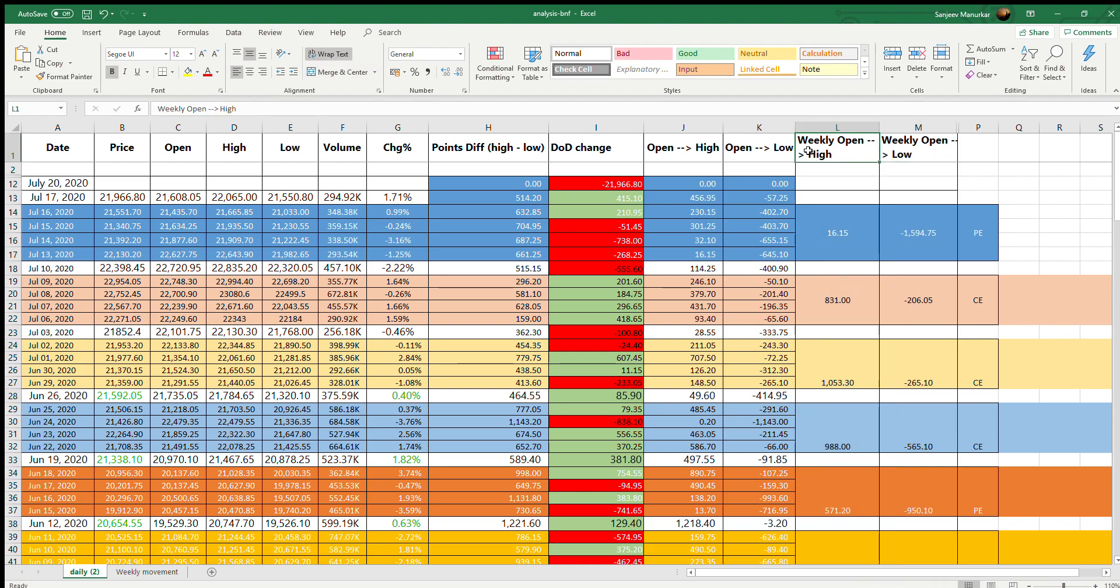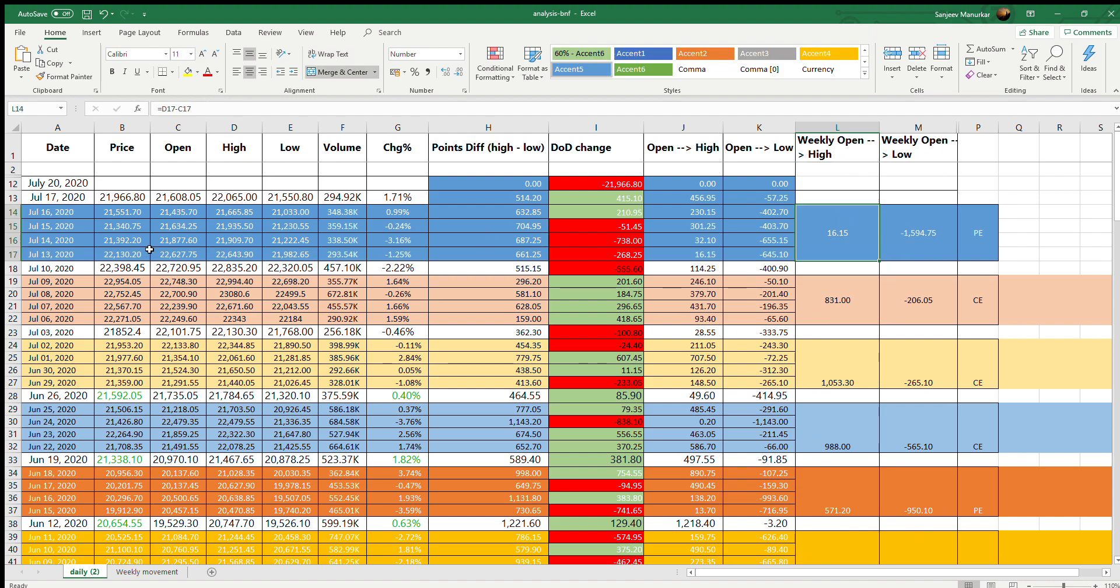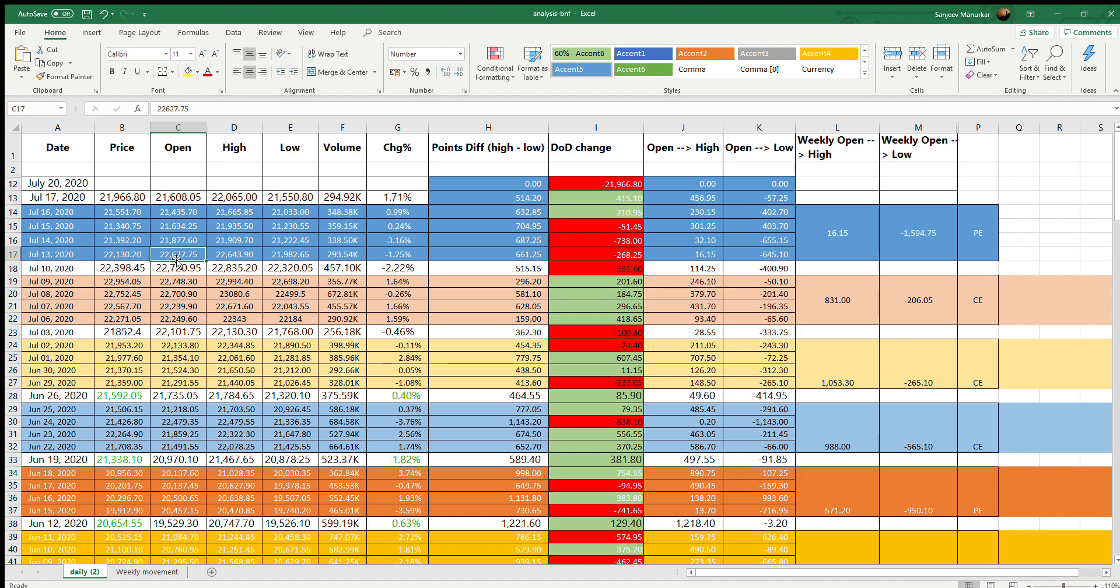Let me explain what this means. Weekly open to high indicates from the time of opening on Monday what was the highest that Bank Nifty hit. Let us assume that Bank Nifty opened on July 13th at 22,627. The maximum that it has hit is the high of 22,643 only. Basically it has not moved a lot in the positive direction in the last week that has elapsed in Bank Nifty, between Monday to Thursday.